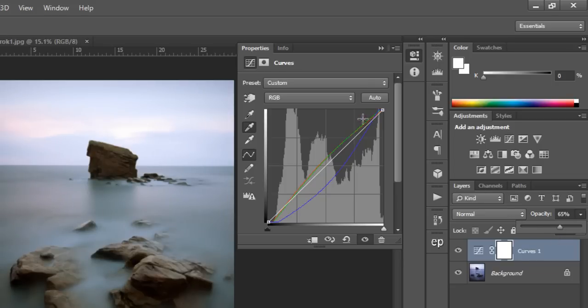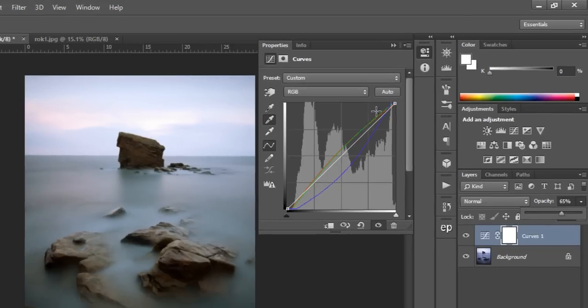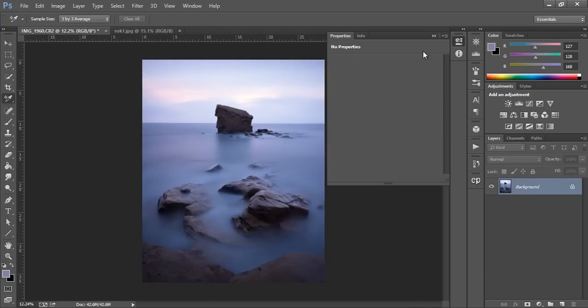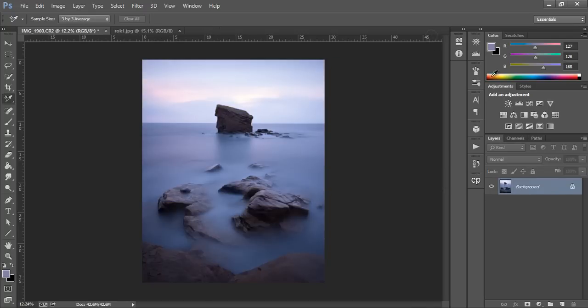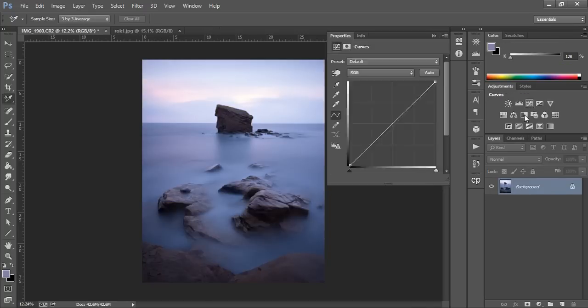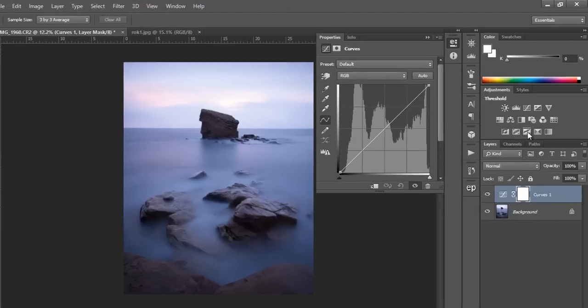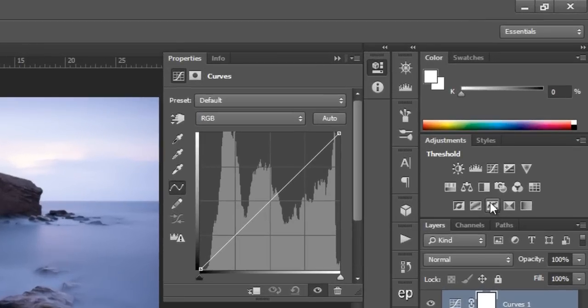However we can also do this in a more precise way, so let me undo these changes and show you how to do this with more precision. Open up the curves adjustment layer again and now open up the threshold layer.